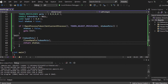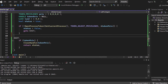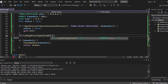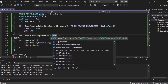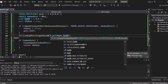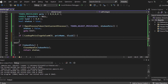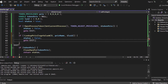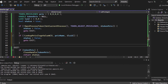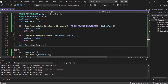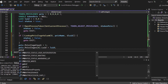If OpenProcessToken returns false, we can't adjust privileges and we jump to an exit label that closes the tokenPriv handle and returns the status. The next step is retrieving the LUID of SE_DEBUG_PRIVILEGE using LookupPrivilegeValue. We pass 0 as the first parameter to look for the privilege on the local system, the privilege name containing SE_DEBUG_PRIVILEGE, and the LUID variable that will hold the result. If this function fails, we set status to false and go to exit.